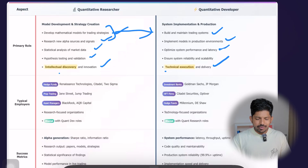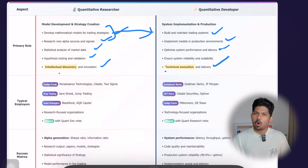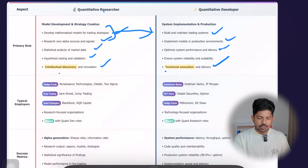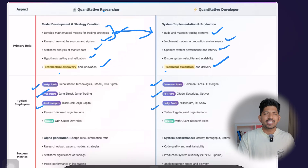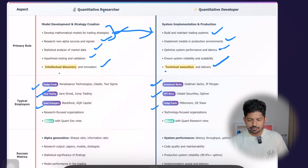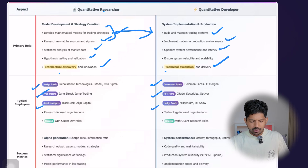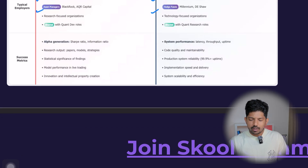Regarding typical employers, they are largely similar across both roles. Quant researchers typically work at hedge funds, prop trading firms, and asset managers, while quant developers are found at investment banks, HFT firms, and hedge funds — but these categories overlap significantly.